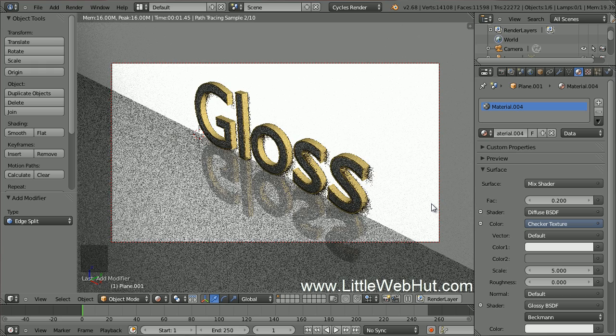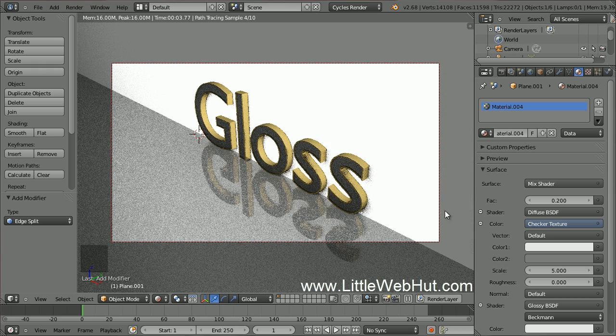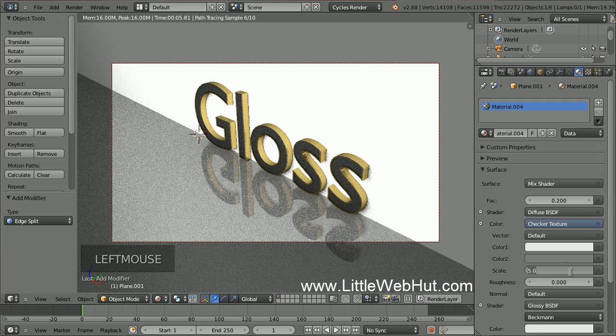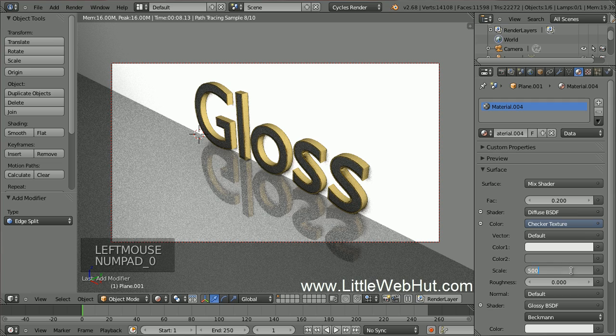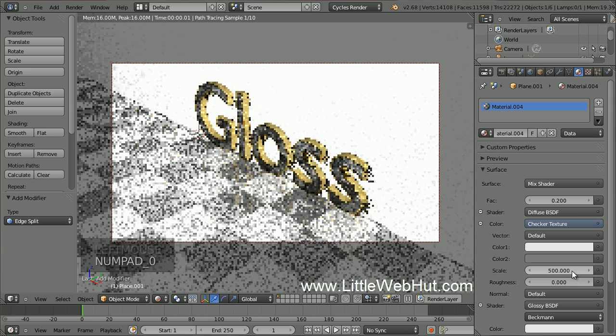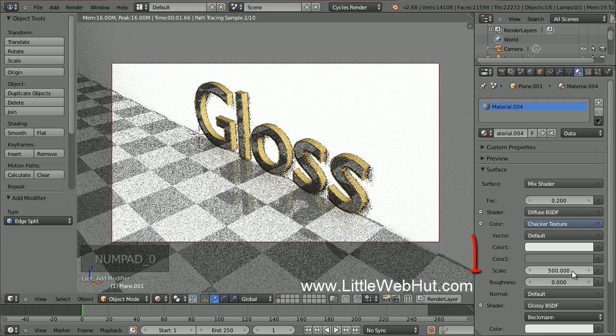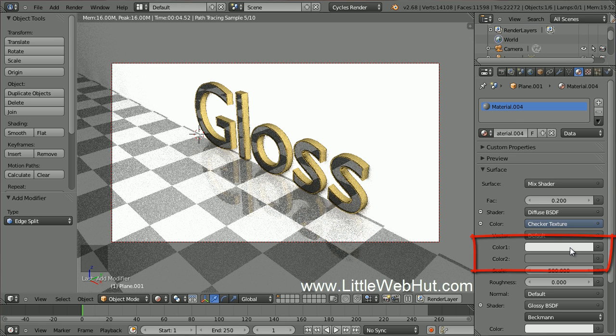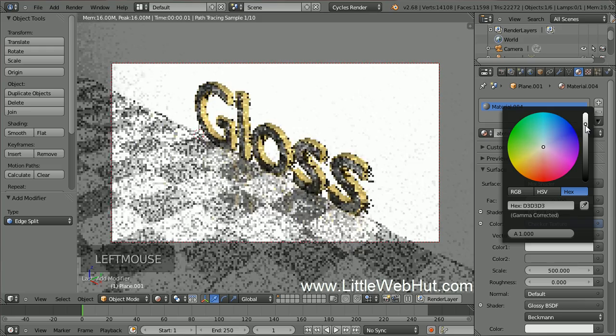Since we scaled up the size of the plane, I'm also going to scale the size of the checker pattern. I'll set the Scale value to 500. These are the two colors that are used for the checker pattern. Click on the white color and make it a little darker.